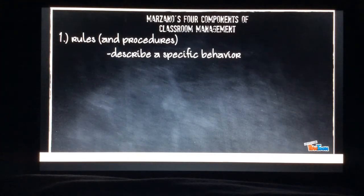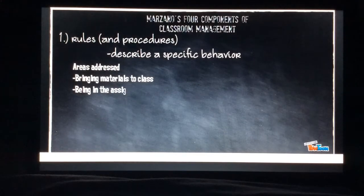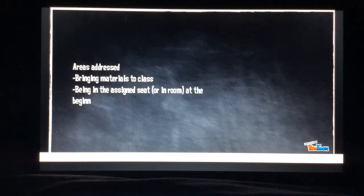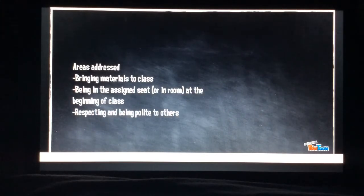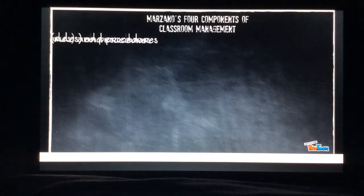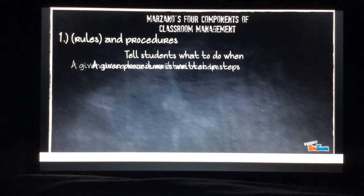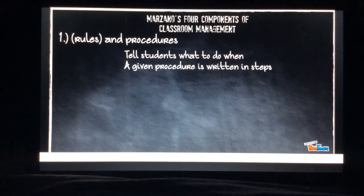Let's focus on rules and procedures. You need to describe a specific behavior to the students. Areas addressed include: bring materials to class, being in the assigned seat or the room at the beginning of class, respecting and being polite to others, talking or not talking at specific times, leaving the assigned seat, and respect for property.